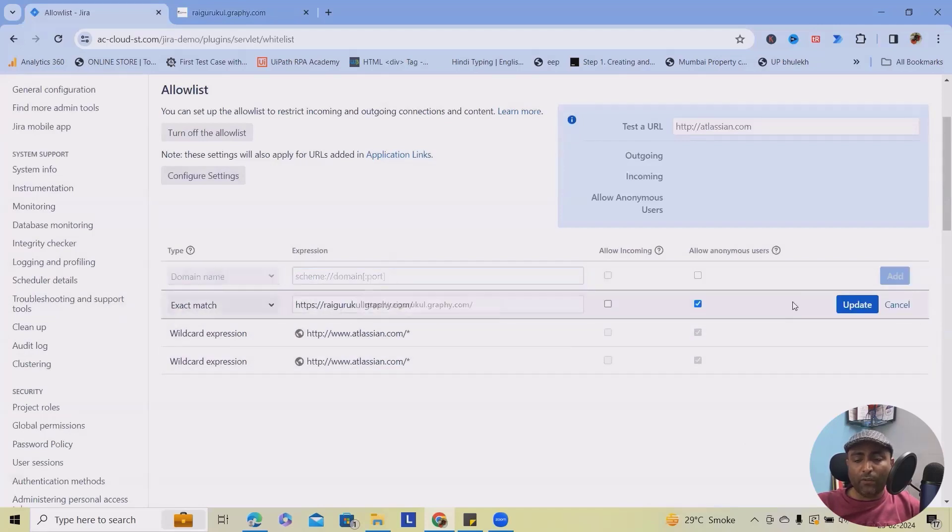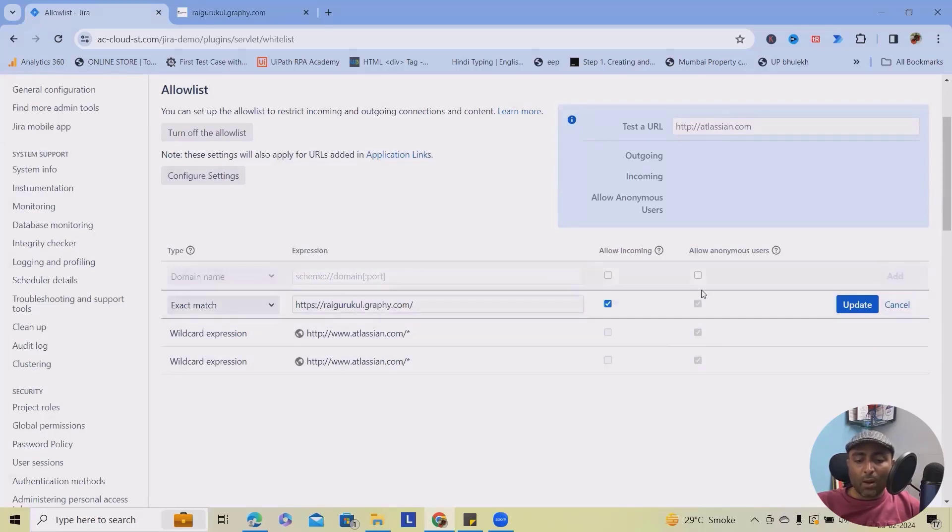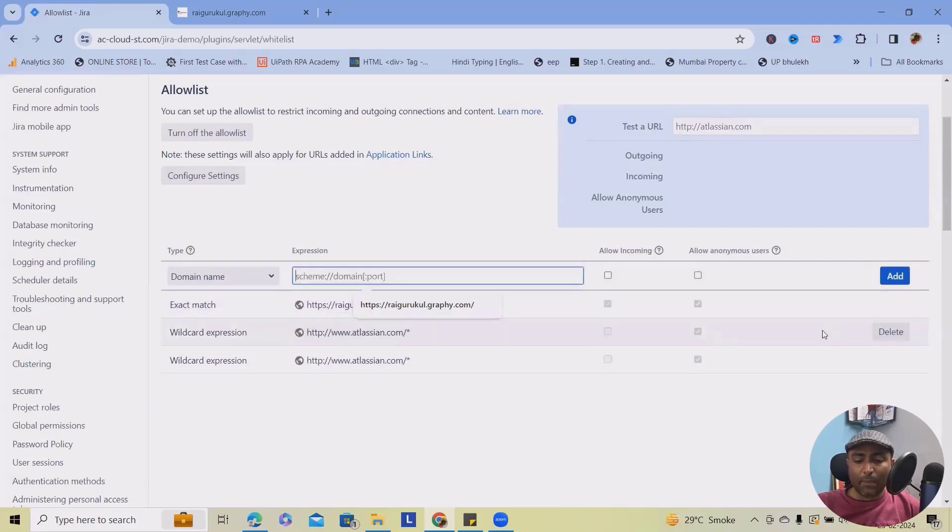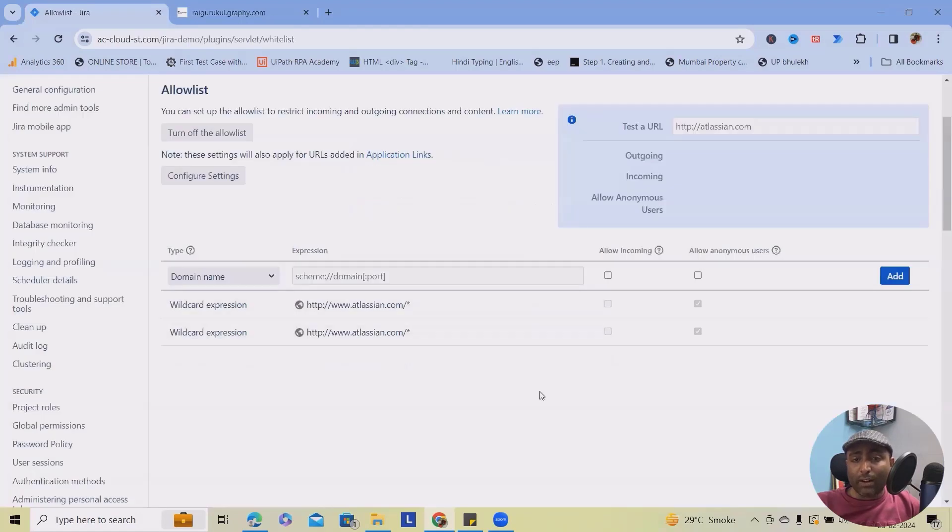At any point of time, if I want to modify it, simply click on the pencil icon. Select both options, allow incoming or allow anonymous users, and update it. We can also delete at any point of time whenever it's not needed in the allow list.